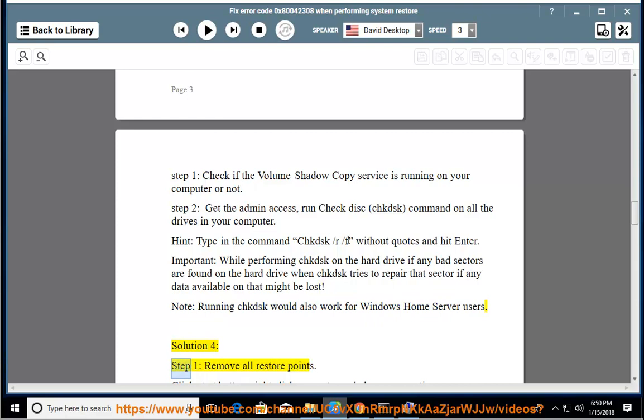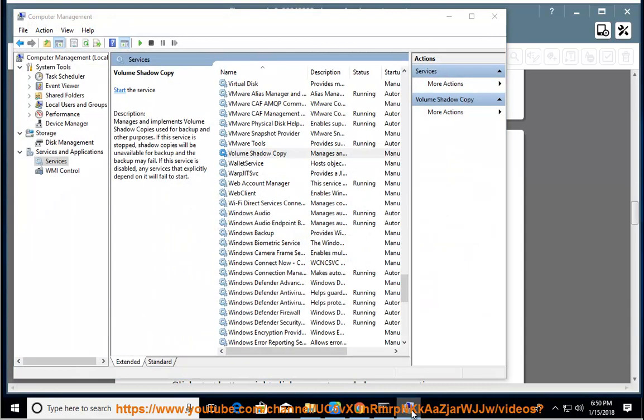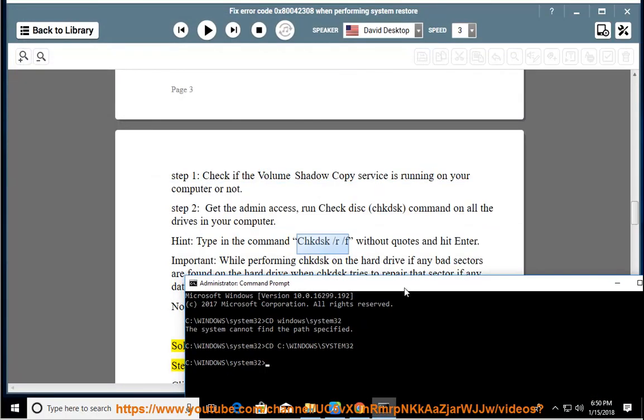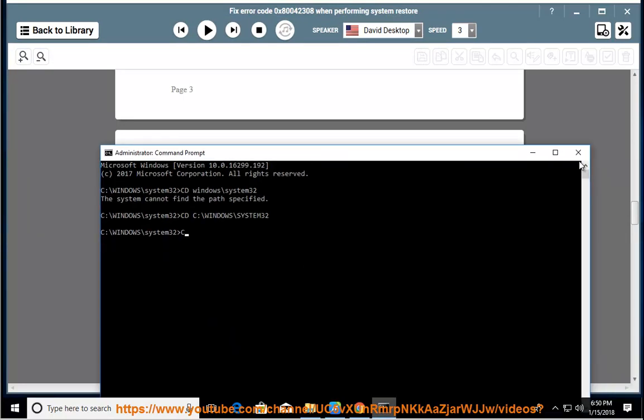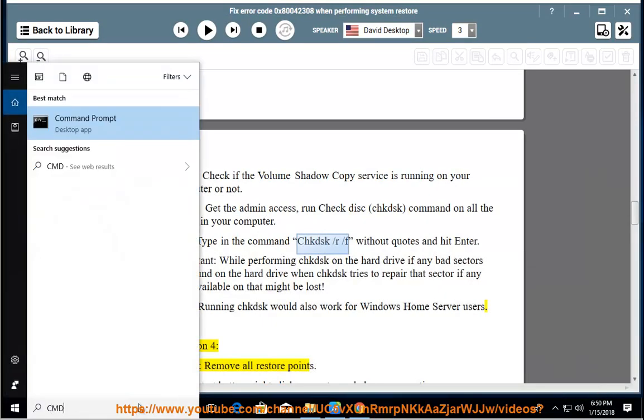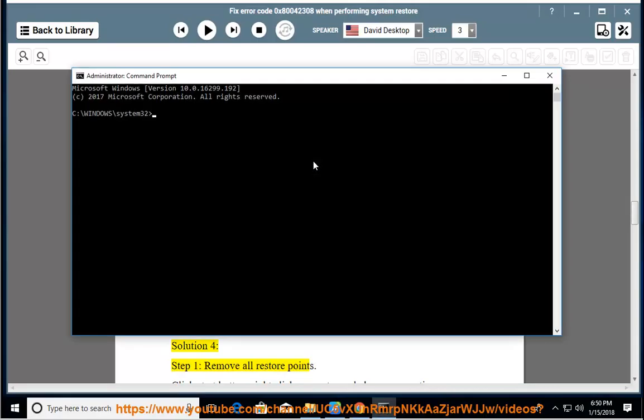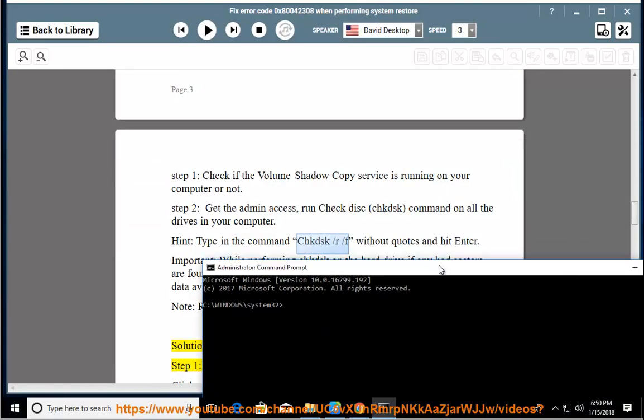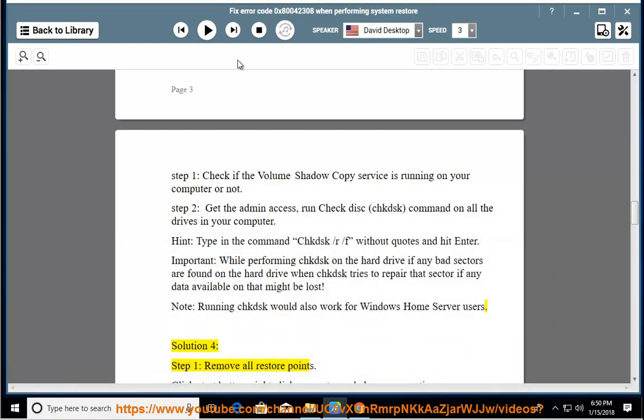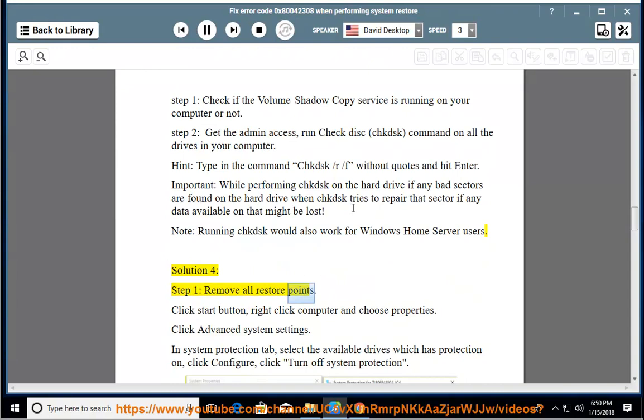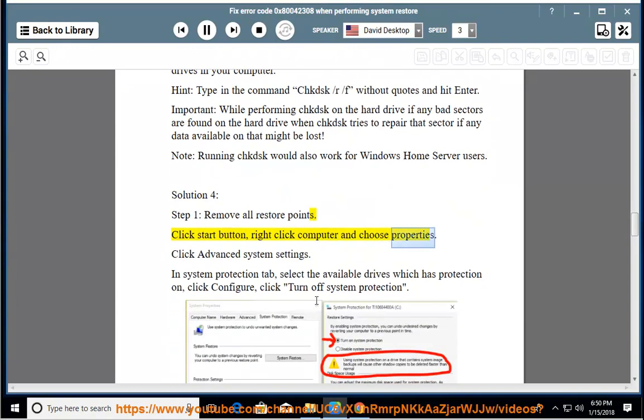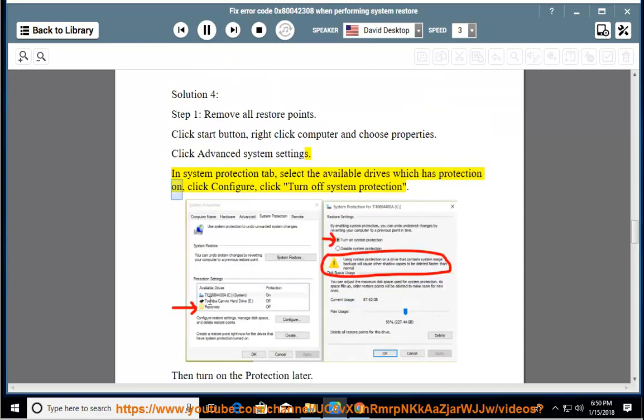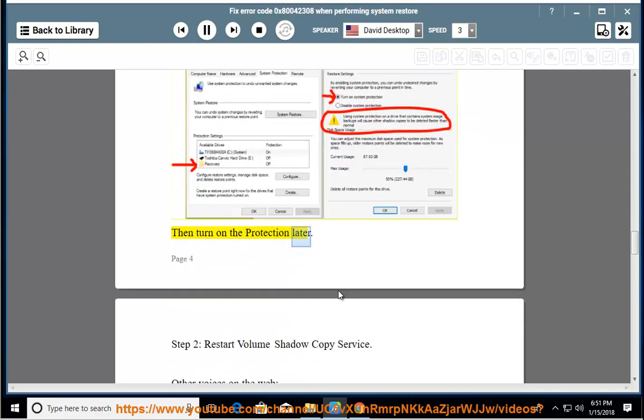Solution 4, Step 1: remove all restore points. Click start button, right click computer and choose properties. Click advanced system settings. In system protection tab, select the available drives which has protection on, click configure, click turn off system protection. Then turn on the protection later.